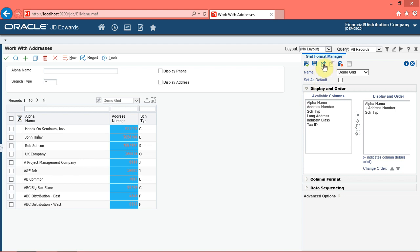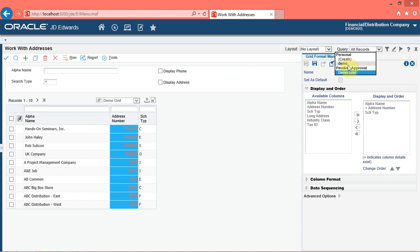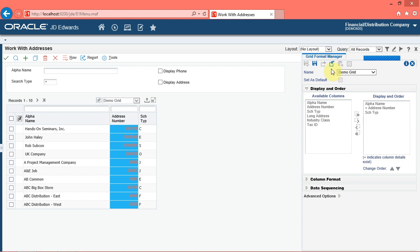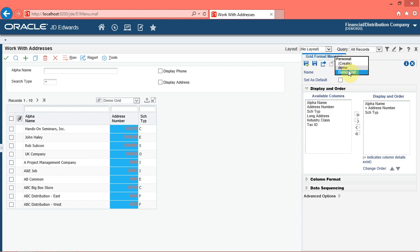Click the request to publish button. Note that the request to publish button is now disabled. Click the name menu. Note that the demo grid format is under pending approval, which indicates that you have requested your grid format to be shared with others. You can see your format under shared only when your administrator approves it — your administrator can either approve or reject your request to publish. You can modify grid formats that are at the pending approval status. Click the reserve button. Note that the reserve button is now disabled and the request to publish button is enabled. Click the name menu. Note that the demo grid format has moved under the personal heading again, indicating that you can modify the grid format and request to publish again.